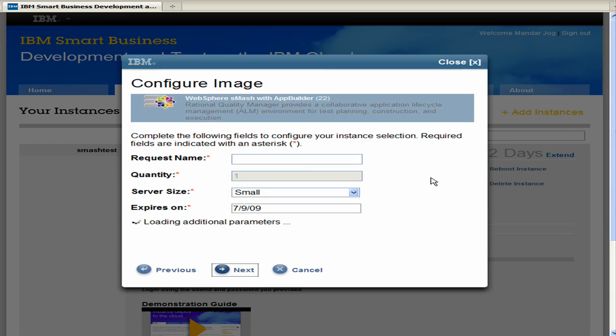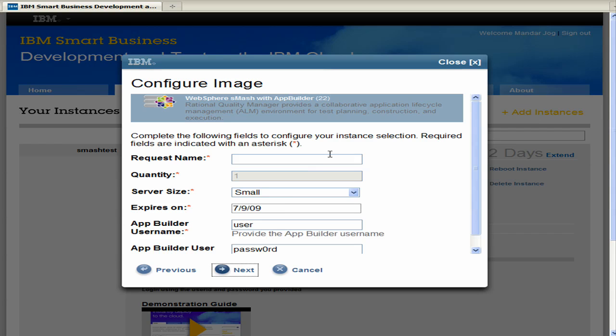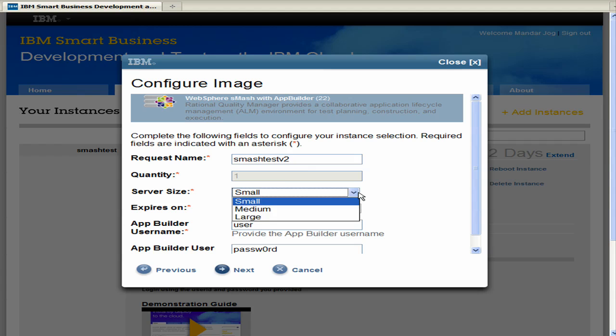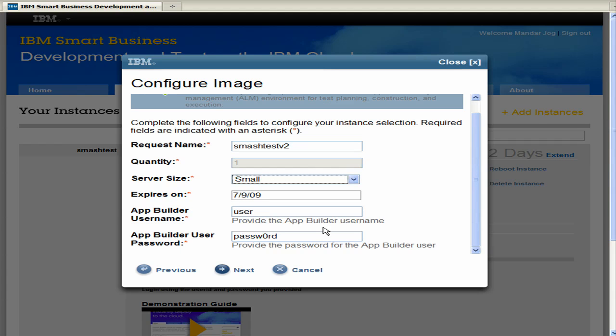And here, as it loads the parameters, we'll have the name of the instance. So in this case, I'll just make this Smash Test version 2. It's going to be small server size in this case. And you can set when the data will expire.